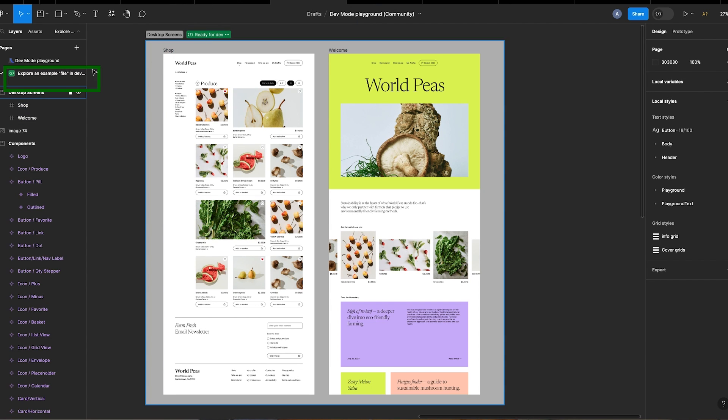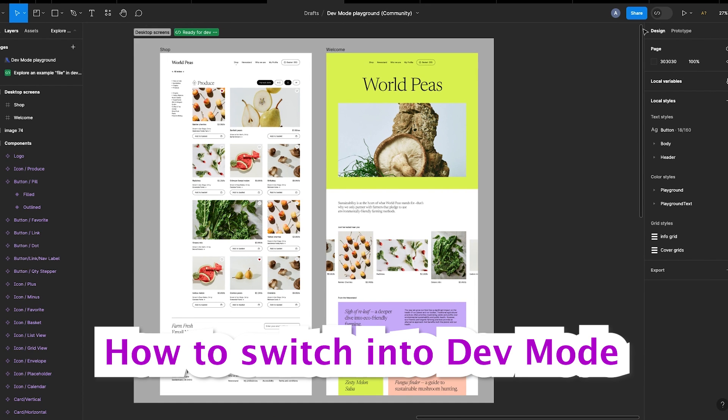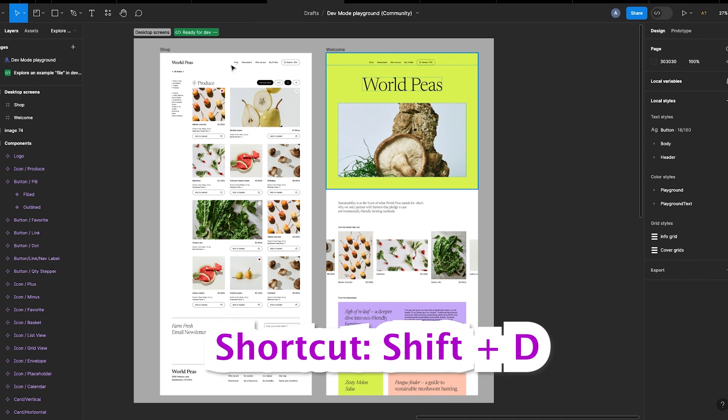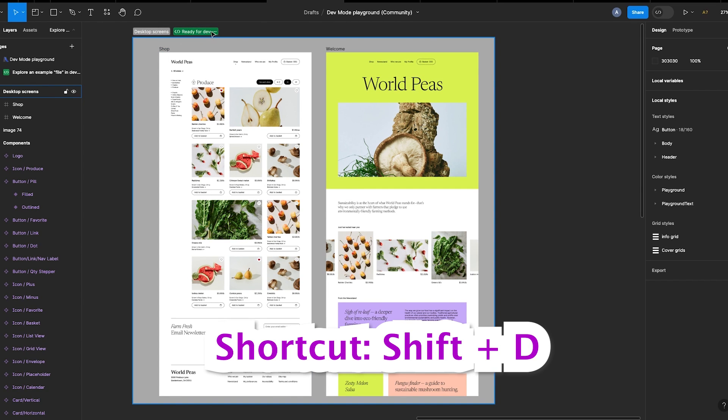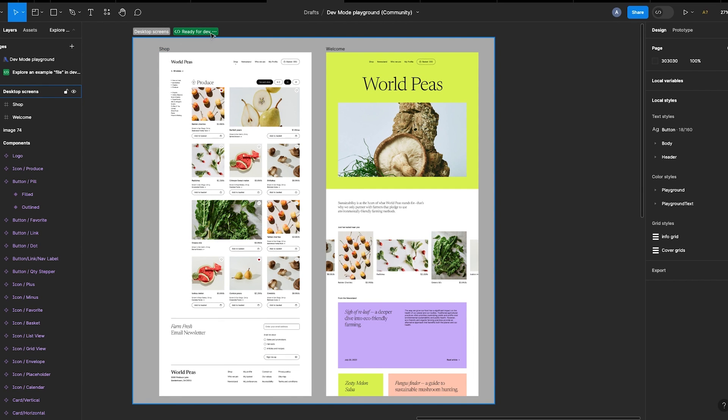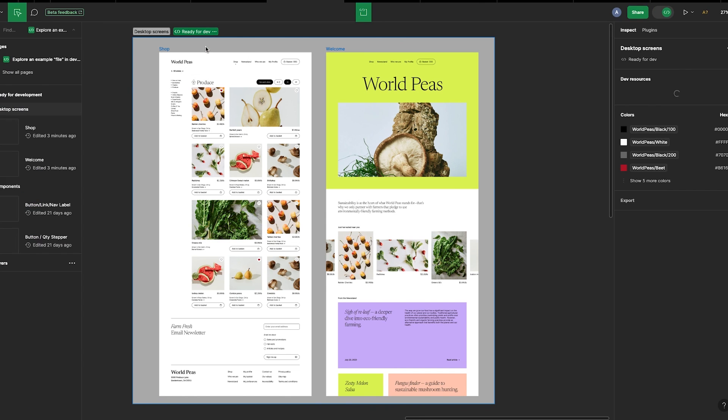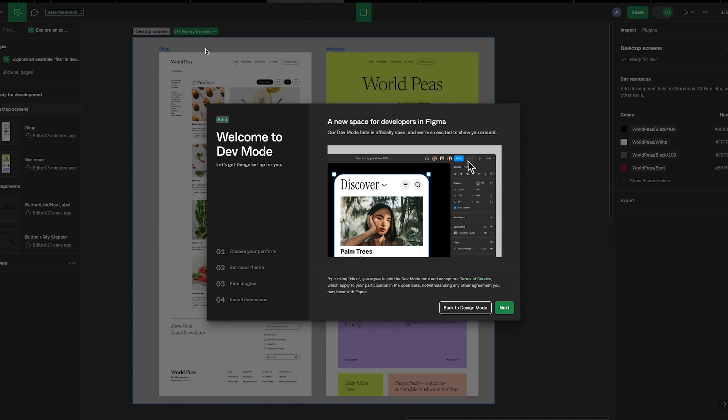So now let's switch into dev mode. Two ways to do this. The first way is to click on the toggle on the right-hand side of the top navigation. You can also use the shortcut Shift + D. Or the second way would be to click on the Ready for Dev tag close to the section title and select Open in Dev Mode.